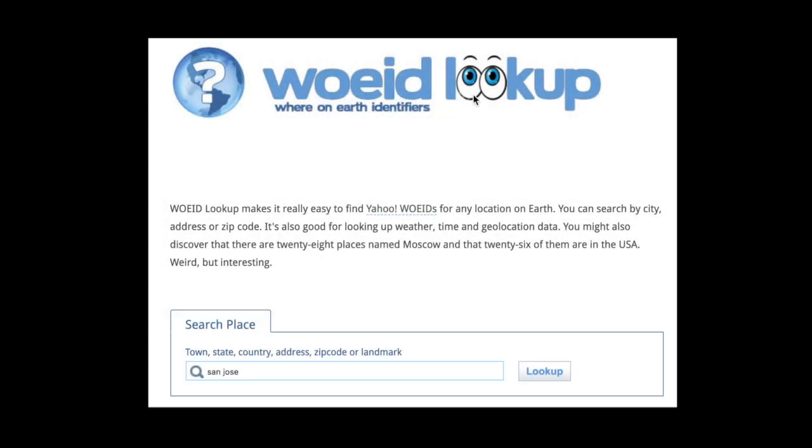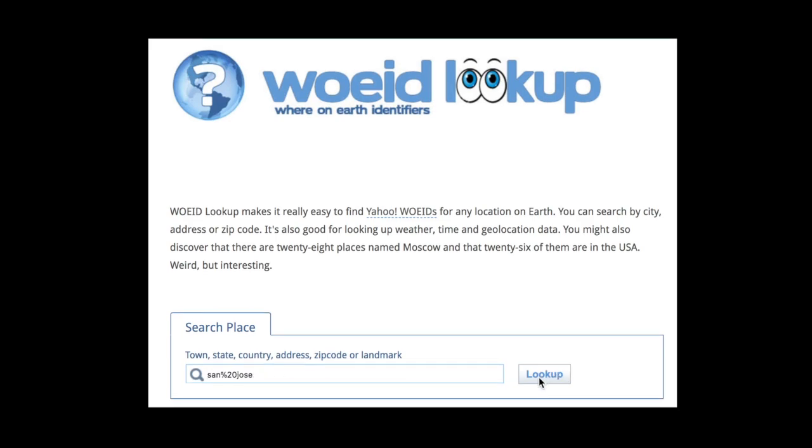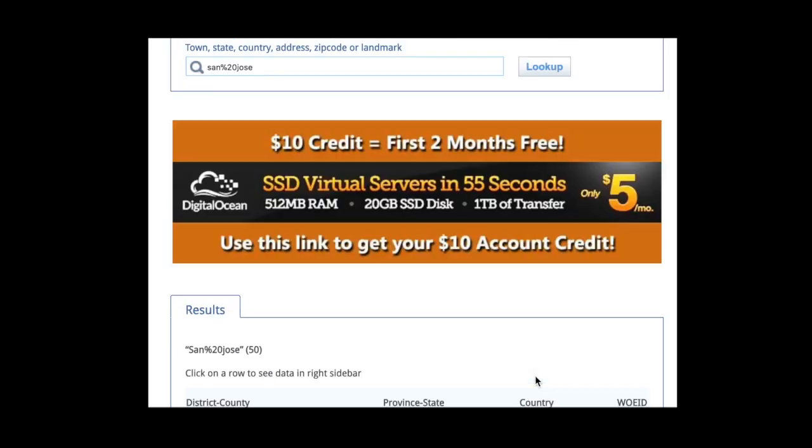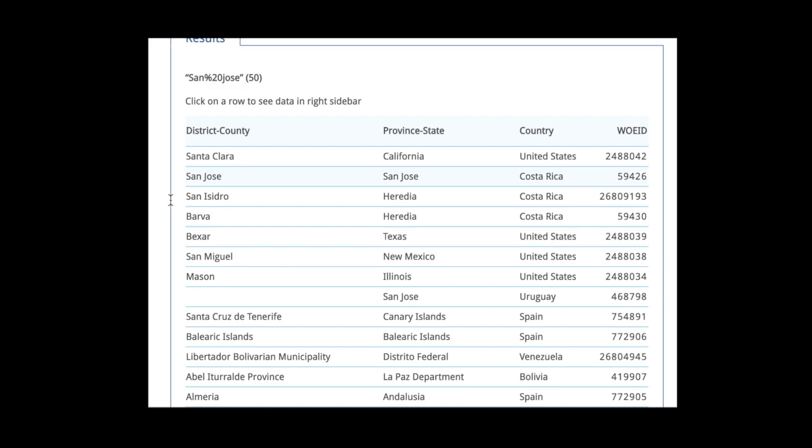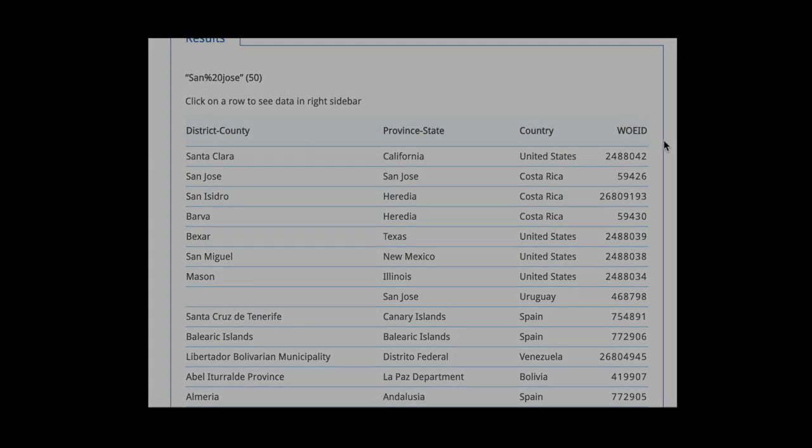The third and final thing we need to look up is your where on earth identifier. This is used for the Raspberry Pi to know where to look up the weather for. Go down to search place, type in wherever you are, for example, San Jose. If you scroll down, you can see that San Jose has a number of 59426. So write this number down. And with the two others, your username and your key, we're going to put those into the Pi Bakery and it should be ready to go.